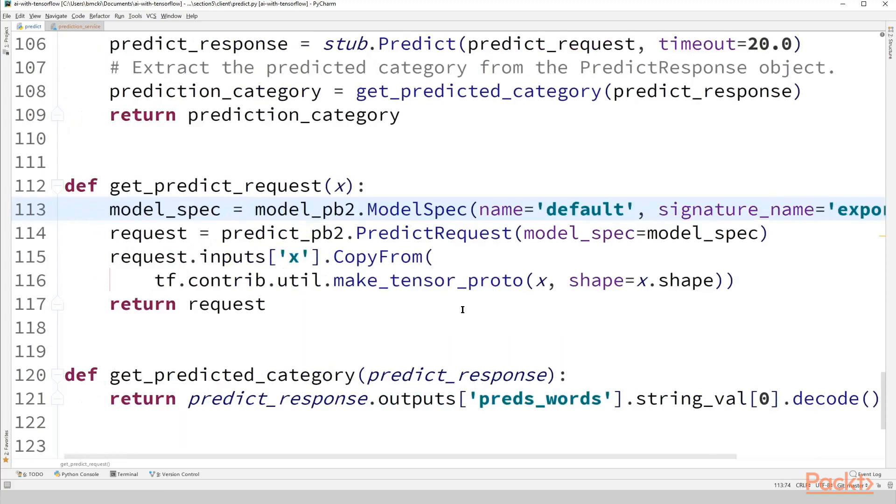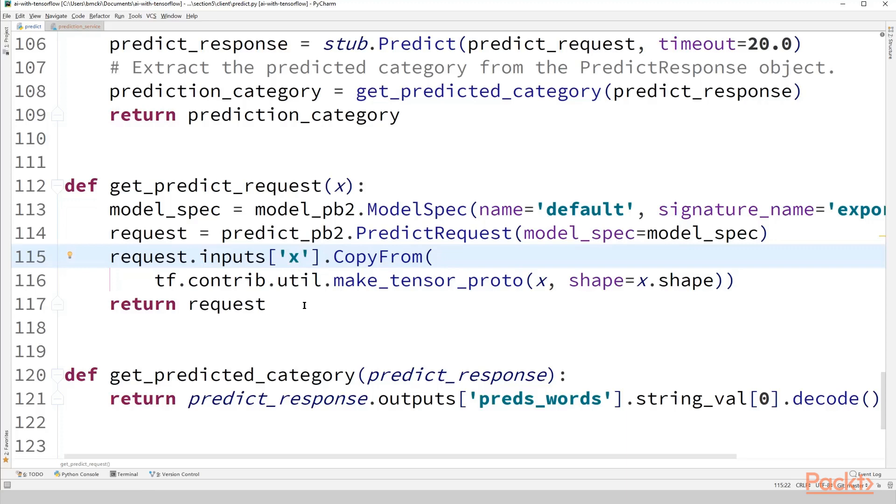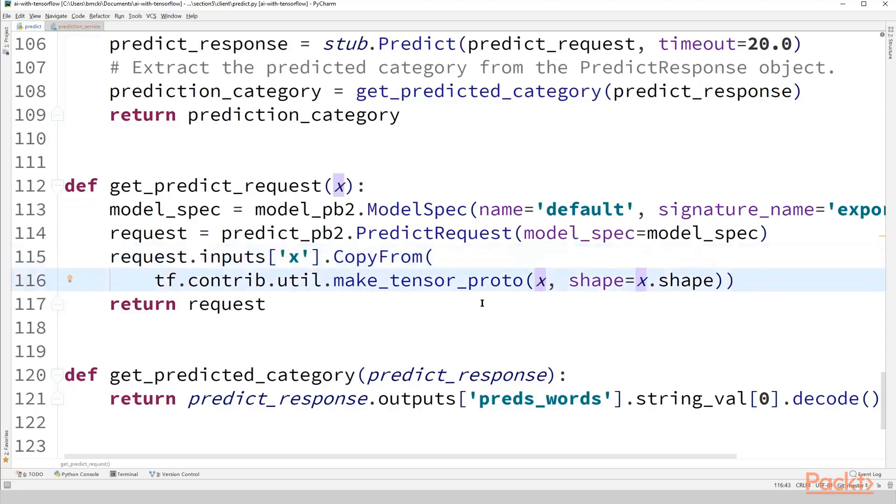So remember we're posting a predict request to our model. Our model under predict, remember we just said we are going to expect that the input features a dictionary with key X. So we're going to pass in X, similar to how we've done in previous videos too. We have to wrap X in a tensor proto object. Luckily, we don't have to know how to construct that ourselves because TensorFlow has a utility function called makeTensorProto. We just pass in our numpy array X, specify the shape equals our X.shape. And then we've made our predict request so we can return it.